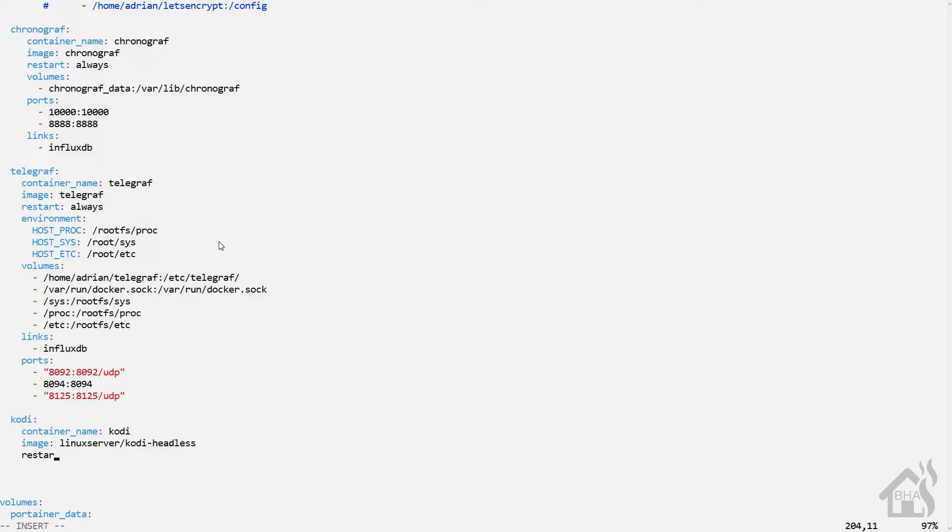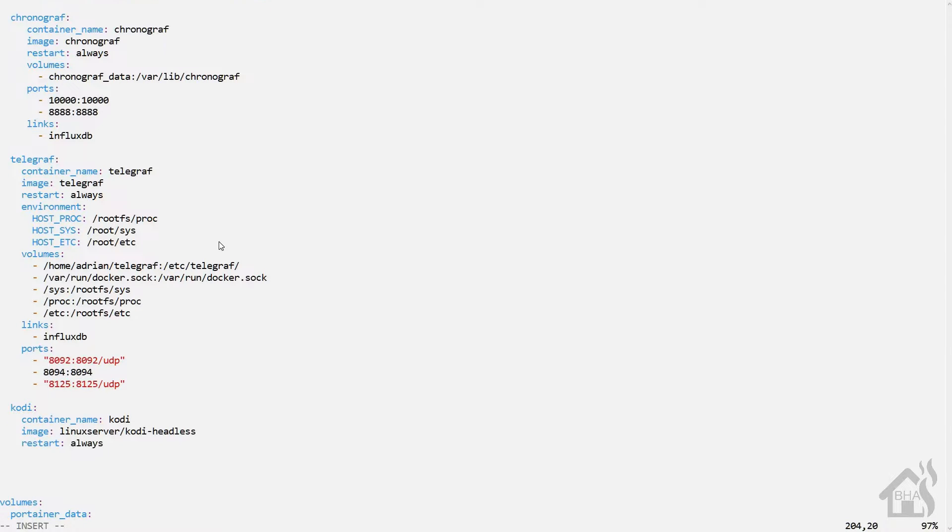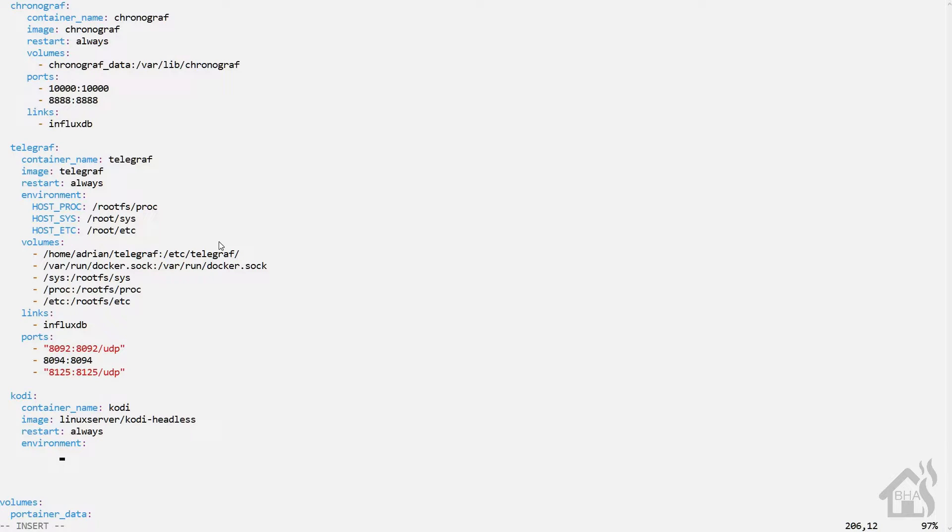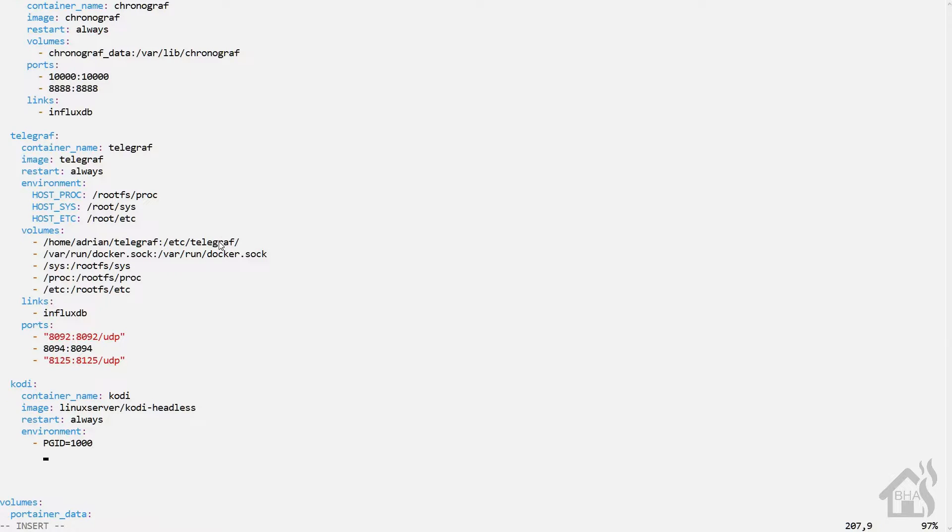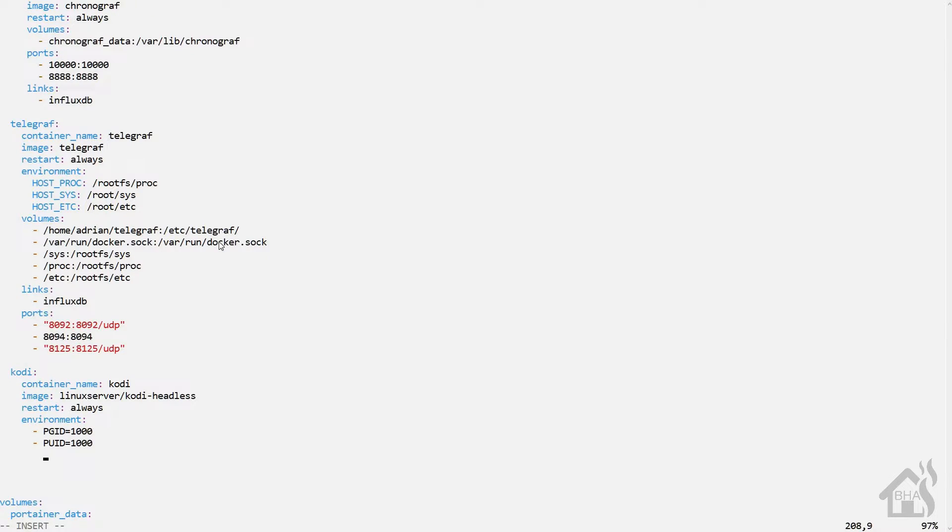For the image, this will be linuxserver/kodi-headless. We'll set the restart to always. I'll have all this in the description below so you can copy and paste it. Now we need to add a couple of environment variables. Some of these will be the ID that we looked up earlier. So PGID equals 1000 and PUID equals 1000. And then we also need to set the time zone as well. So mine will be America/Chicago. Just set yours to whatever your time zone is.